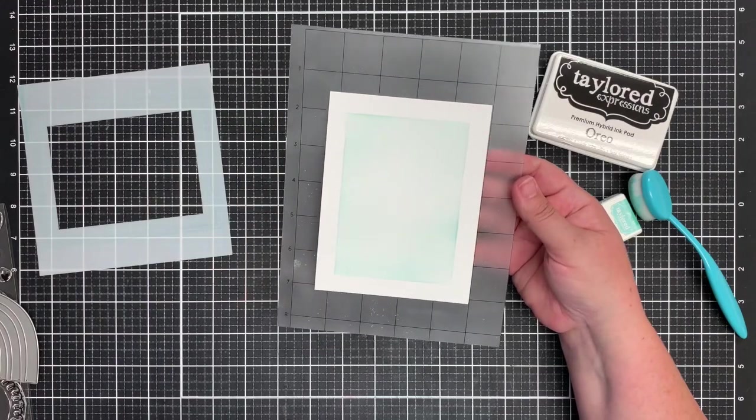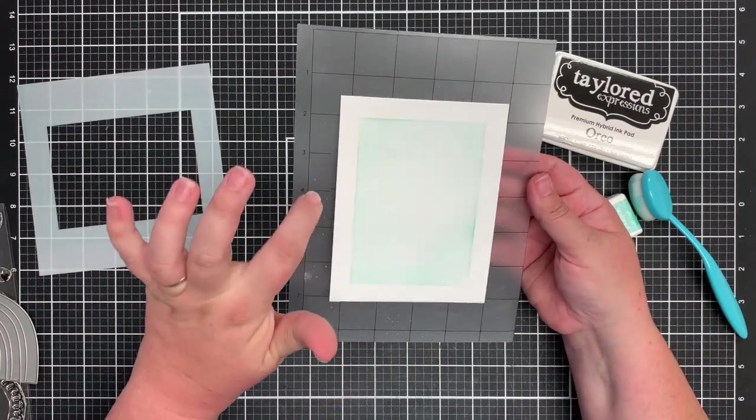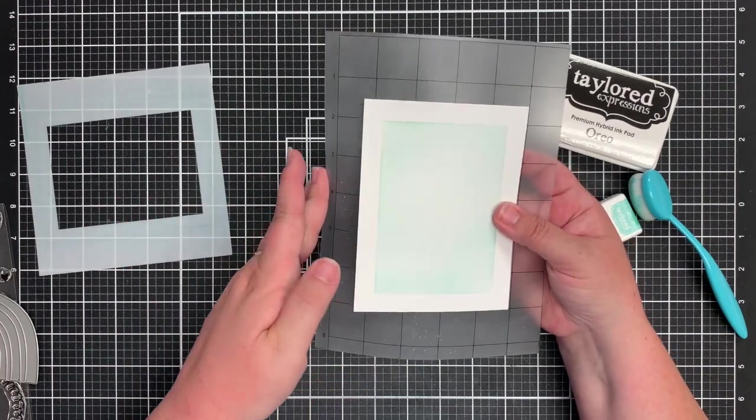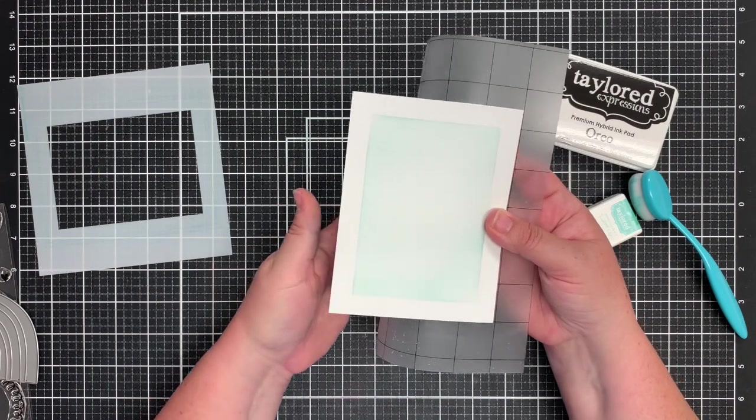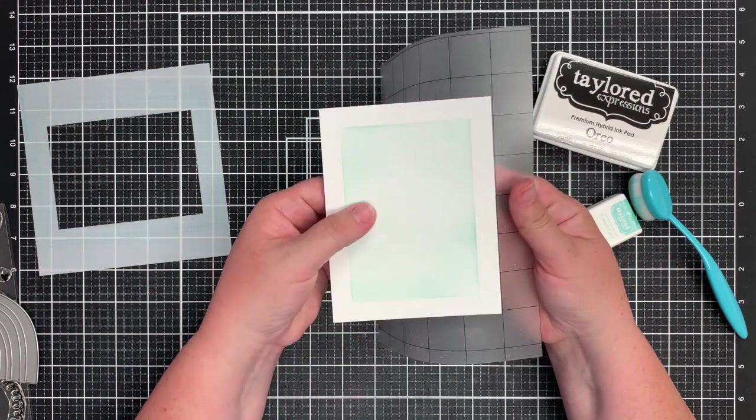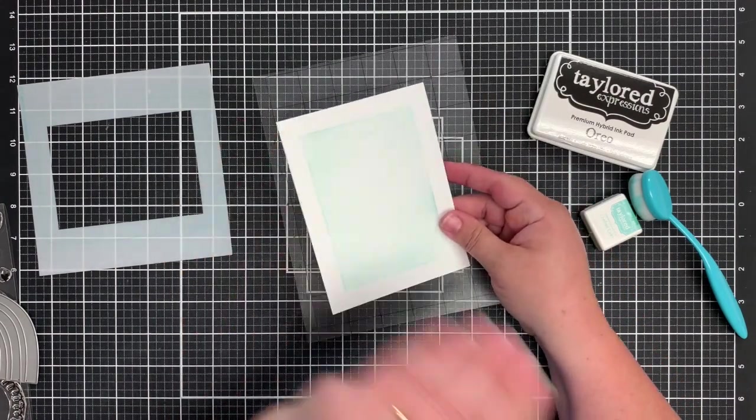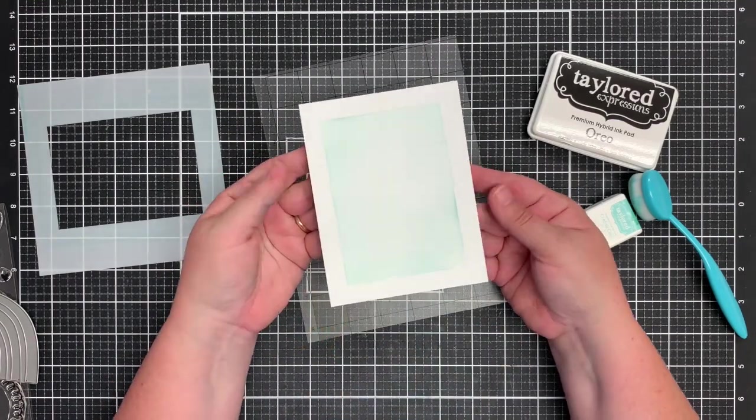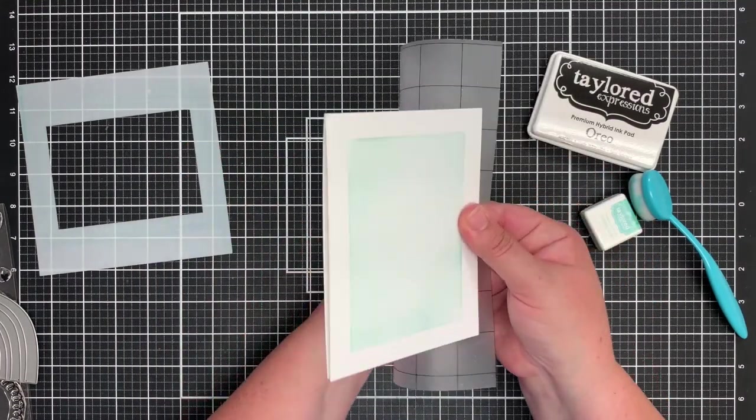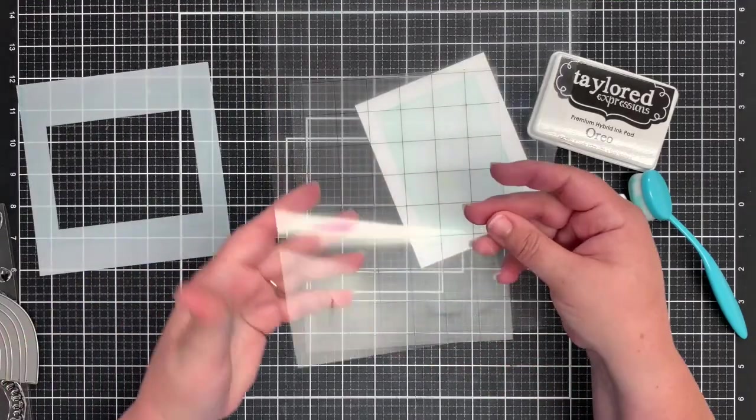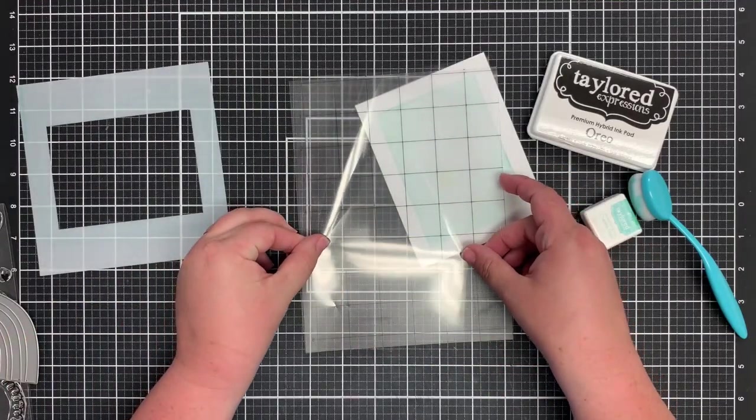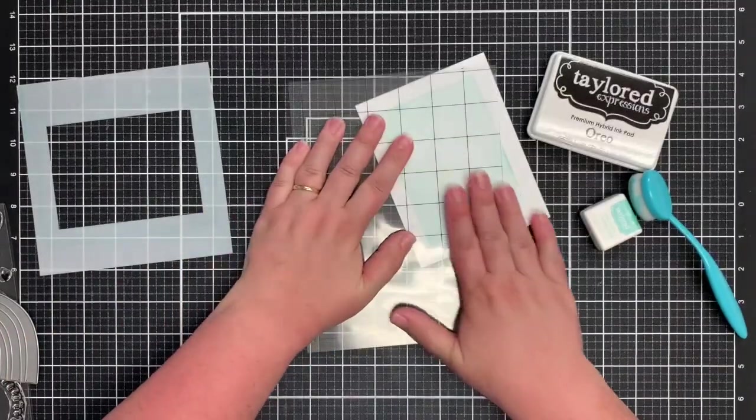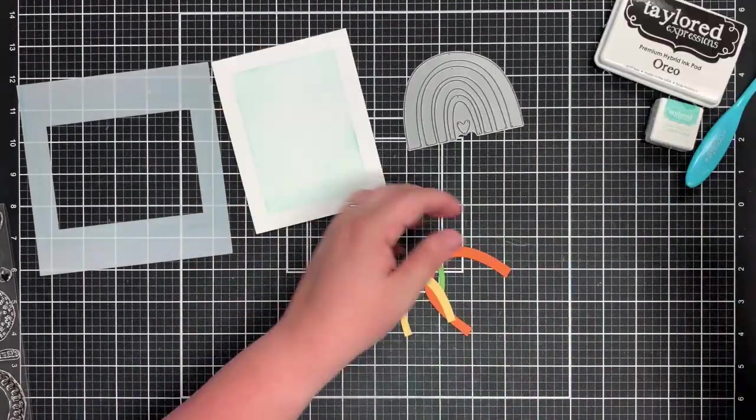Now one tip I have for taking cardstock off of your sticky mat, peel the sticky mat down and that way your card will stay flat. If you peel your card off, sometimes it will curl a little bit. Always keep your acetate to place back on top of your sticky mat to keep it nice and sticky.